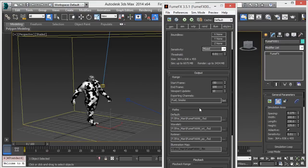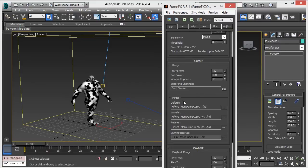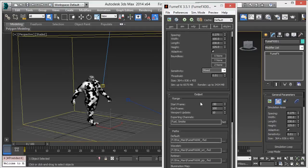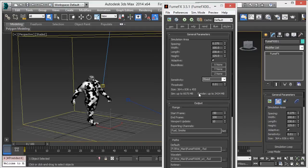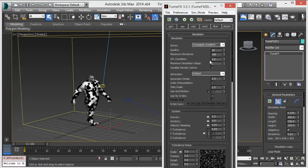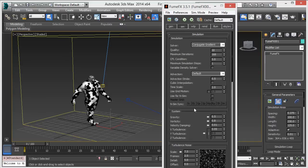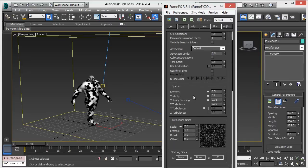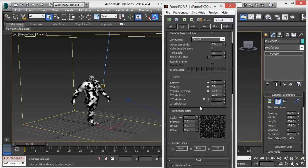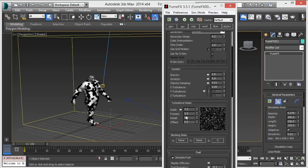Set the path, output range, and playback range. After this, go to the simulation section - change the quality maximum iteration, then increase the time scale to 2. Adjust gravity, velocity damping, and turbulence noise.